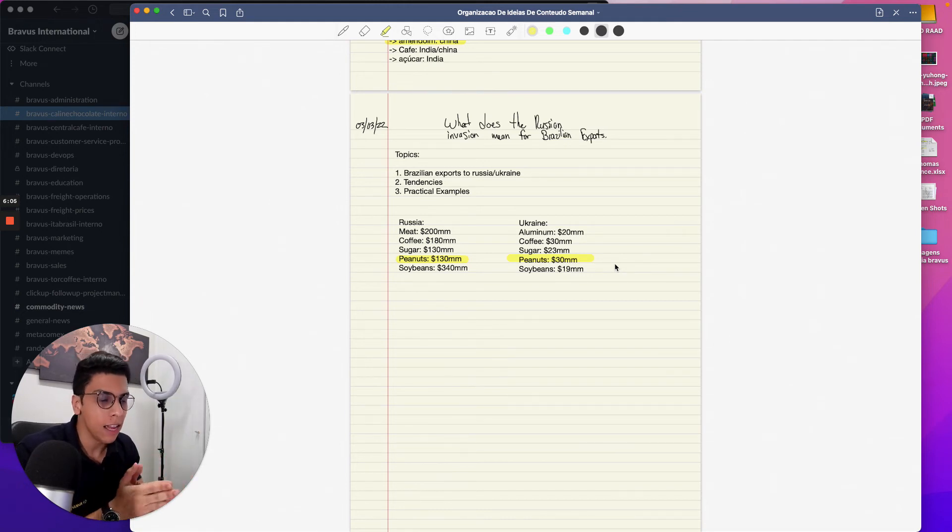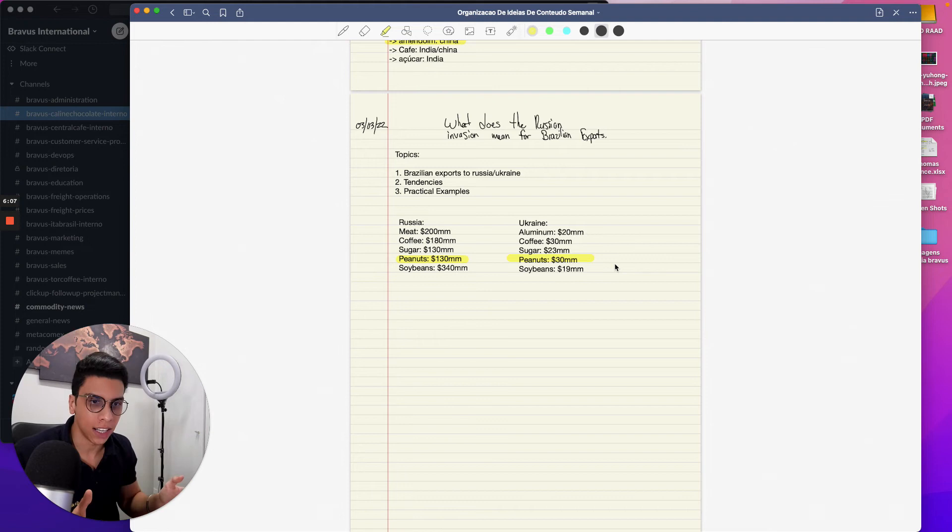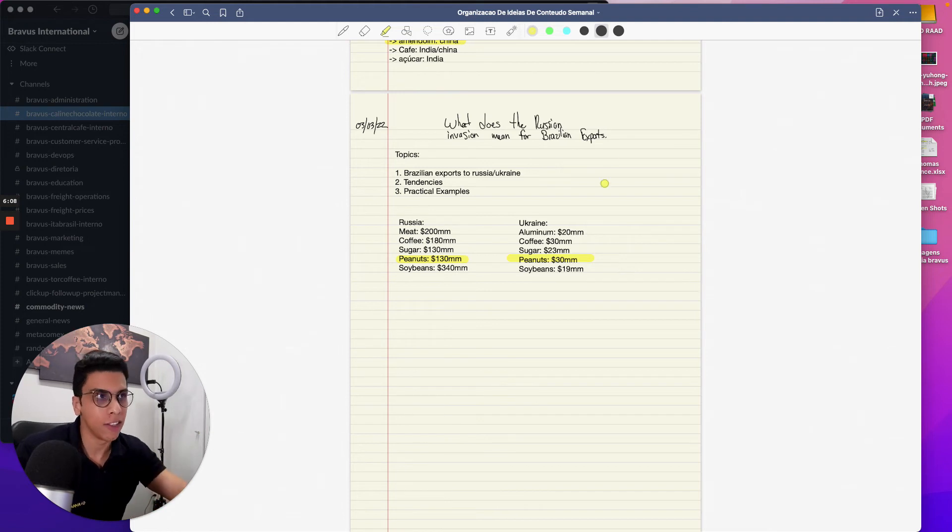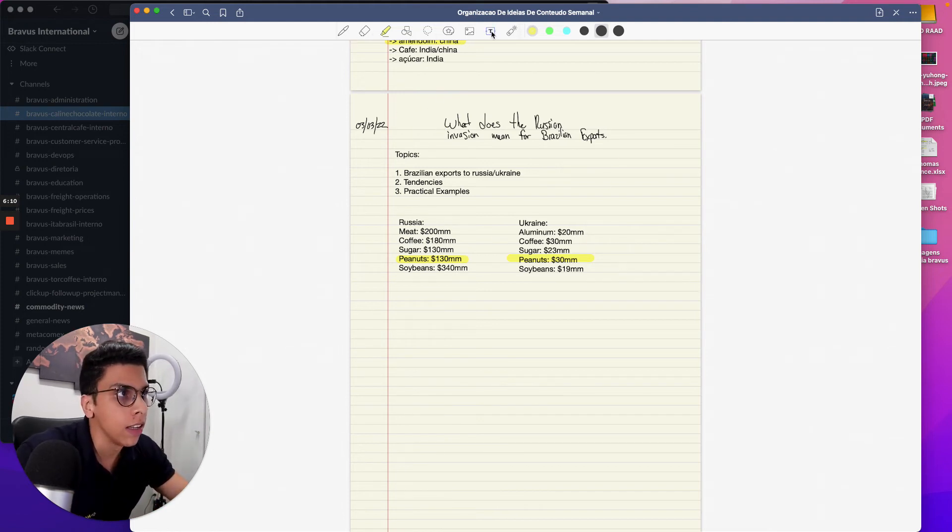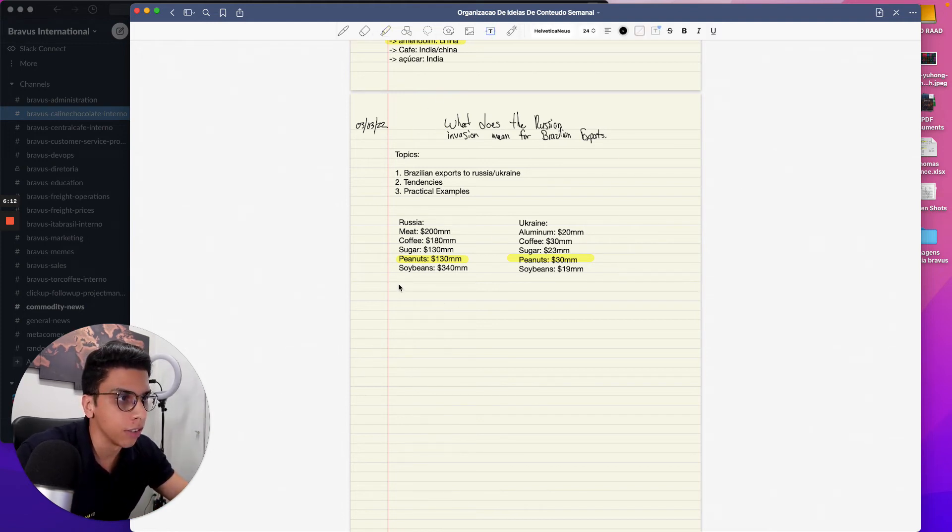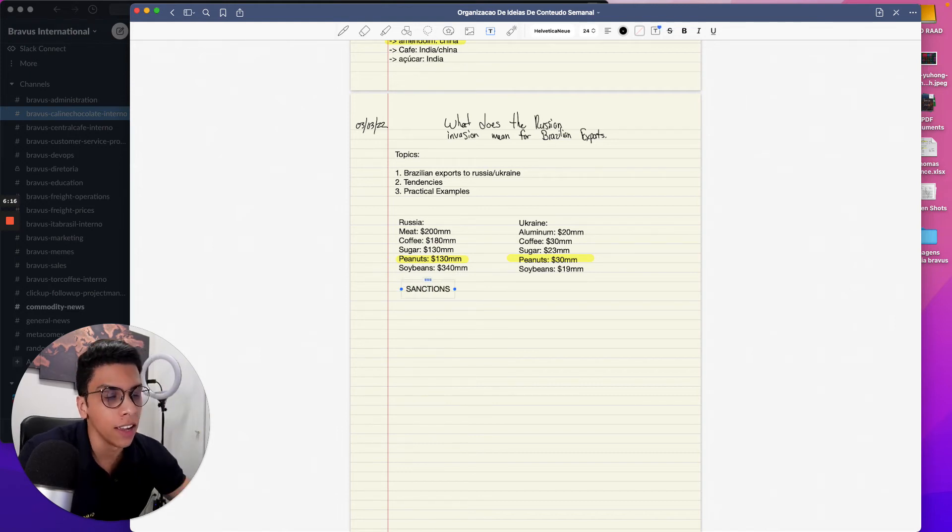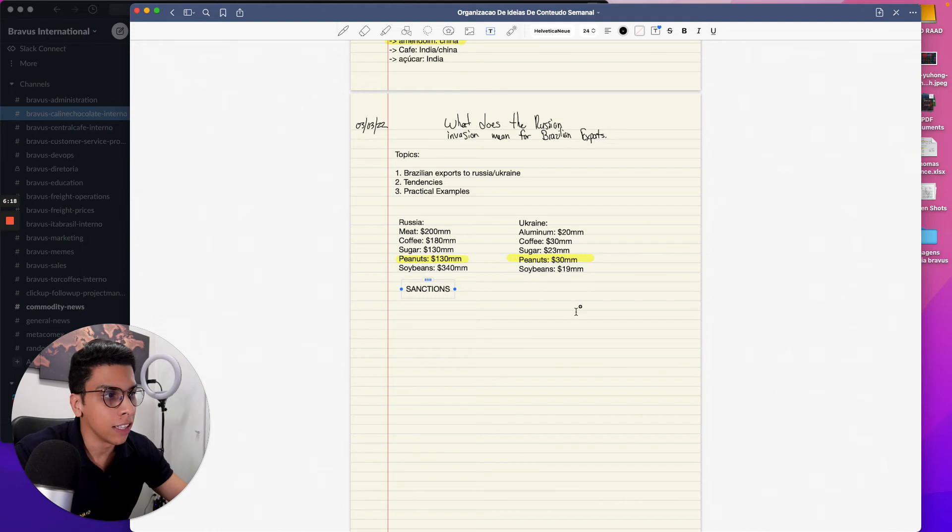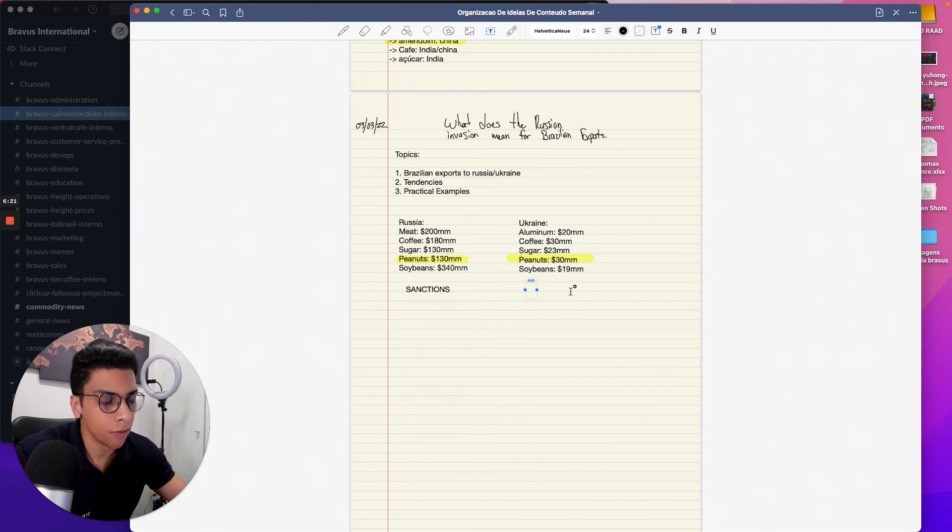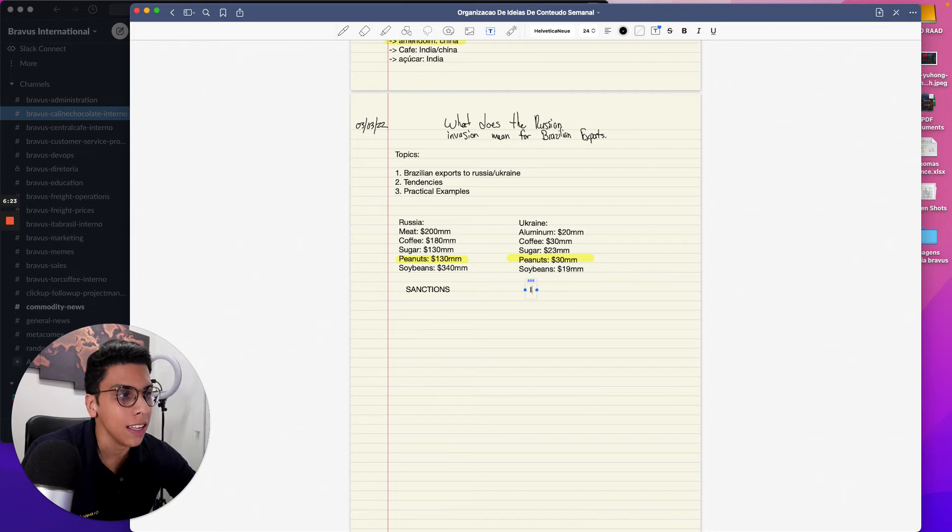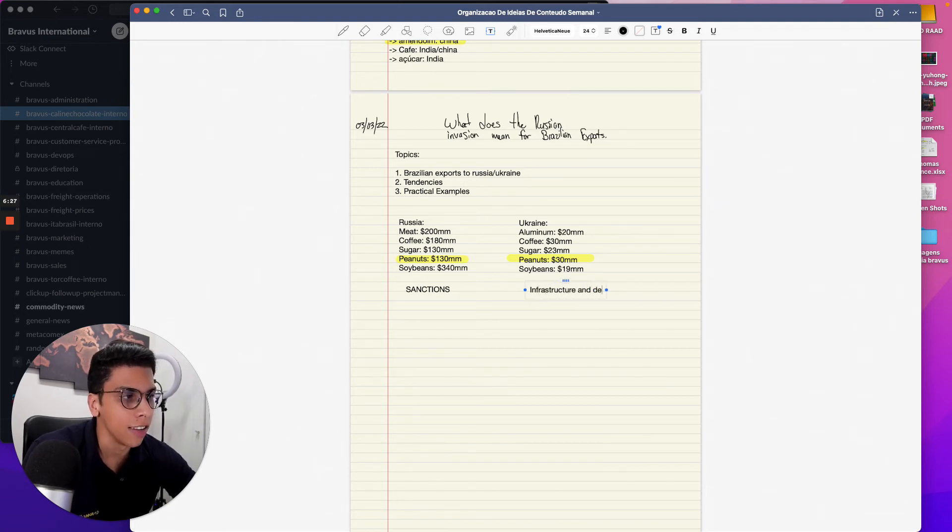In reality, after the war, these numbers are not going to come back. Obviously, as we know, from Russia it's because of sanctions. Nobody's going to leave those sanctions off soon.